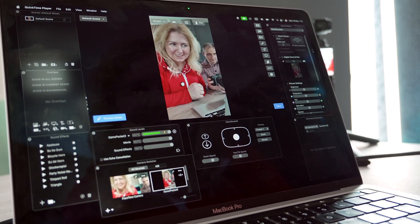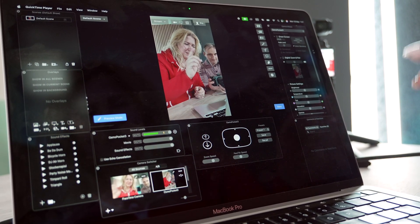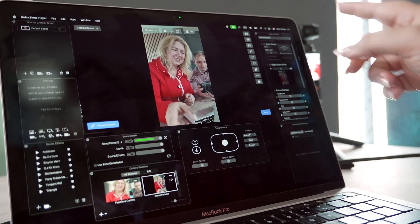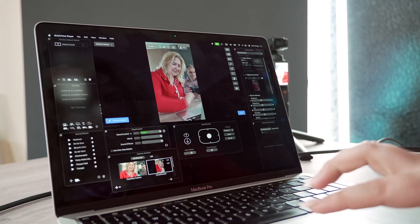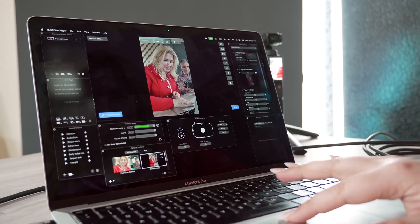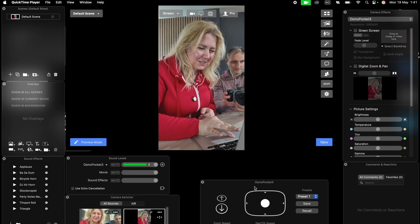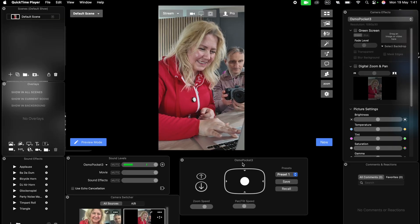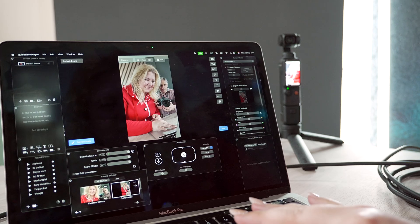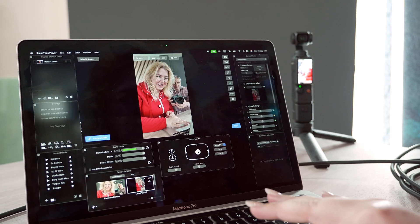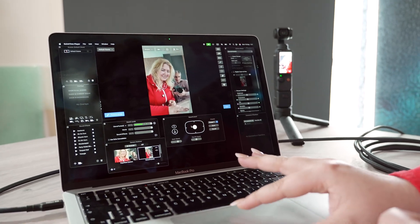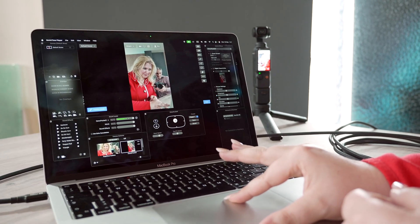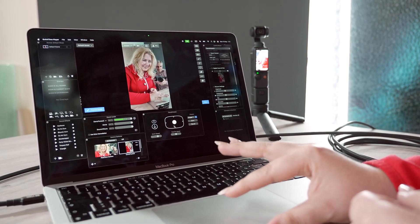A nice surprise we saw on the Ecamm software is that when you connect DJI Osmo to the MacBook, you have the controls here. You can tilt, you can pan and go all around.